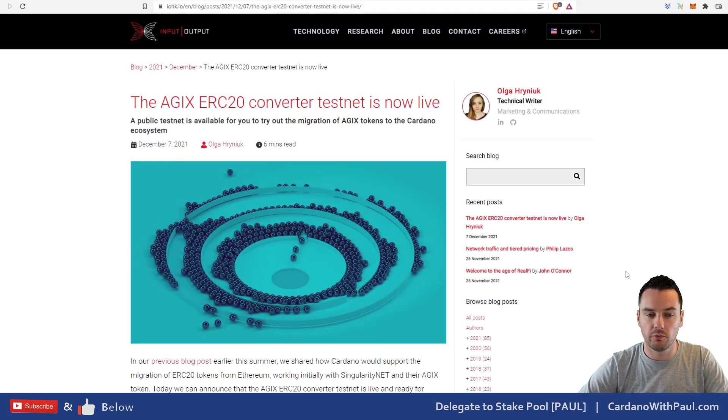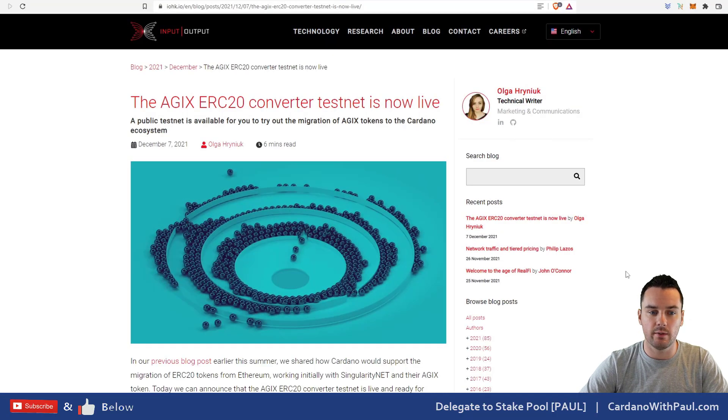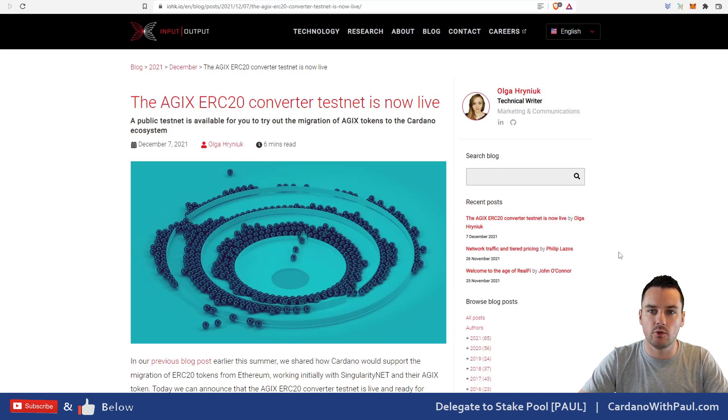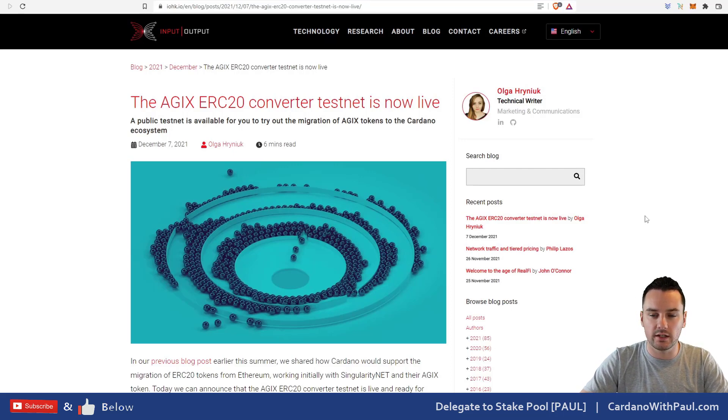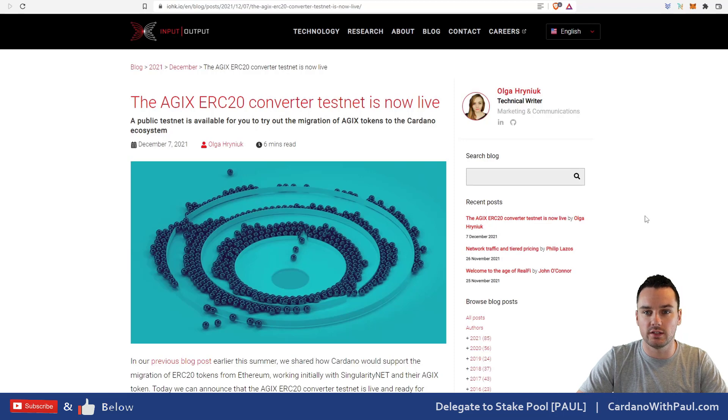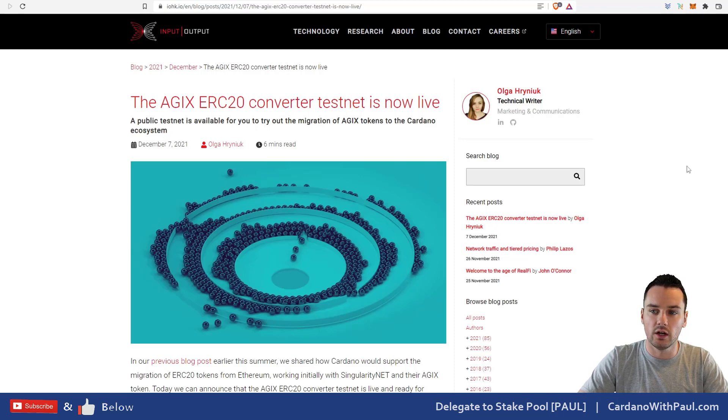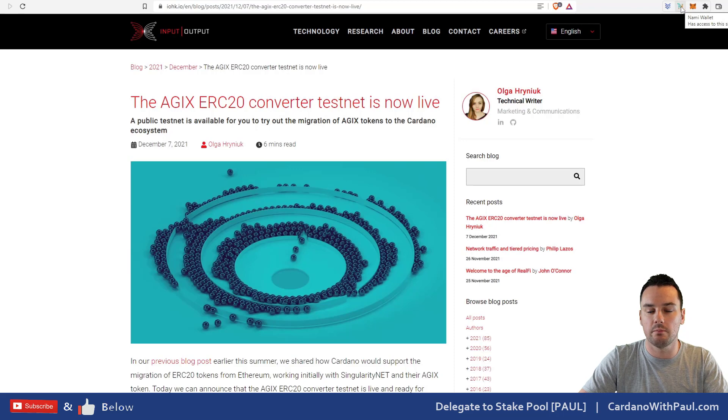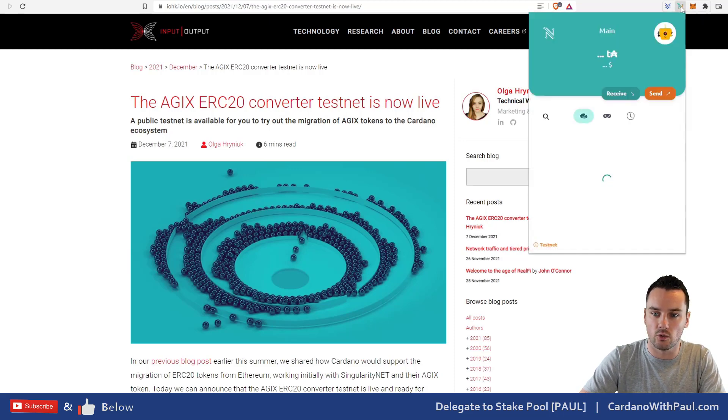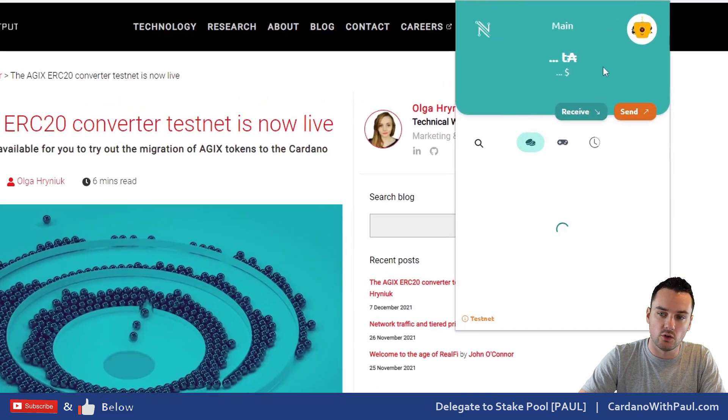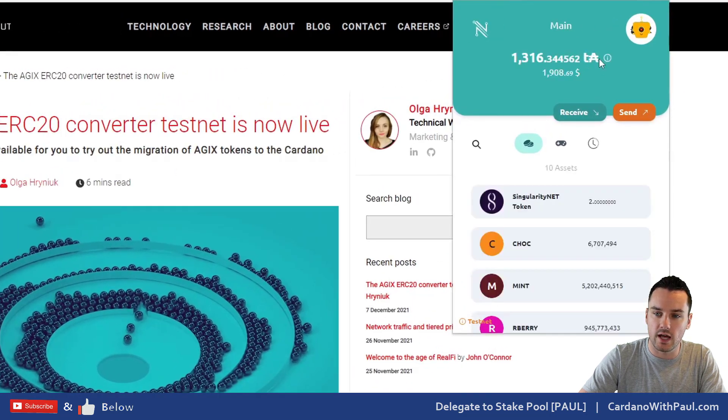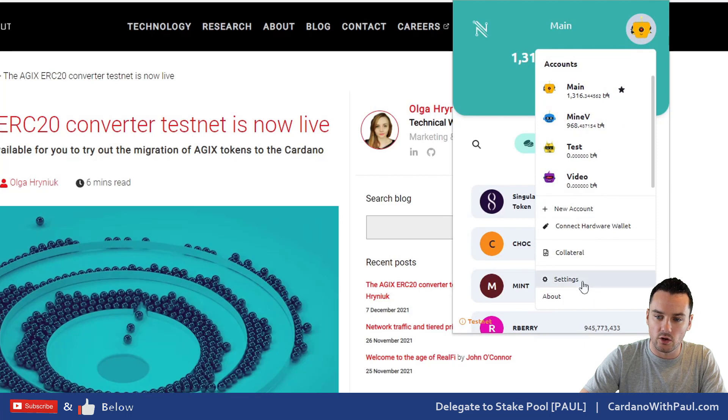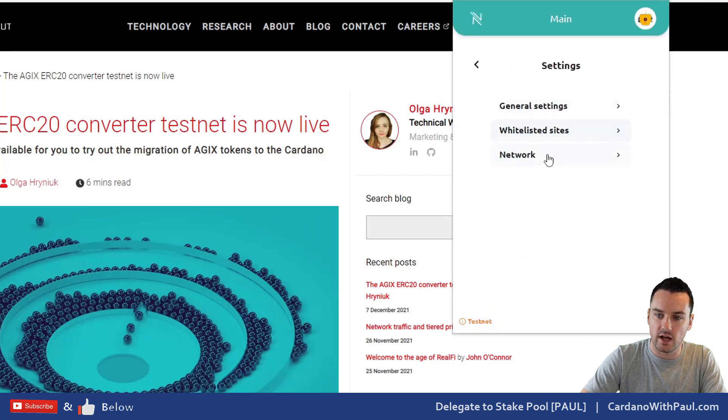Okay, just before we get into the demo of the ERC20 converter, when I did my demo yesterday of the SundaeSwap DEX, I only realized after I posted it that I actually cut out the bit of the video that showed you how to change from mainnet to testnet on Nami and also how to add collateral into your wallet.